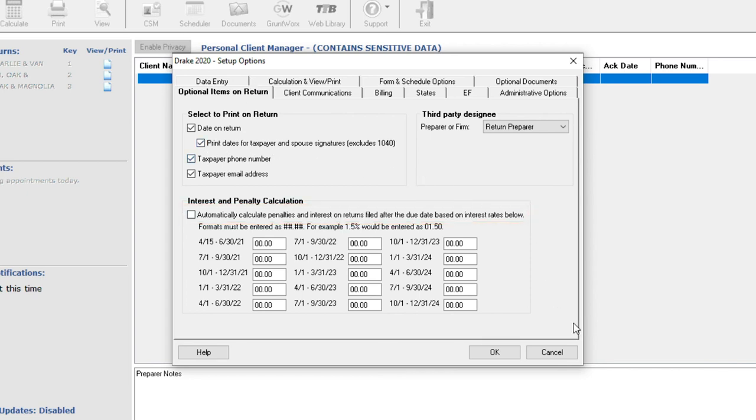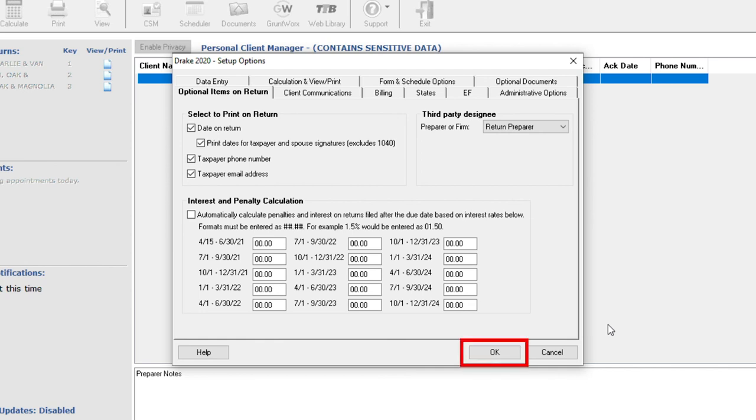The program bases the penalty and interest calculations on the interest rate for the quarter. However, although not required, you can manually enter or override interest rates as needed. Click OK. The program will now globally calculate penalties and interest on all late filed returns.